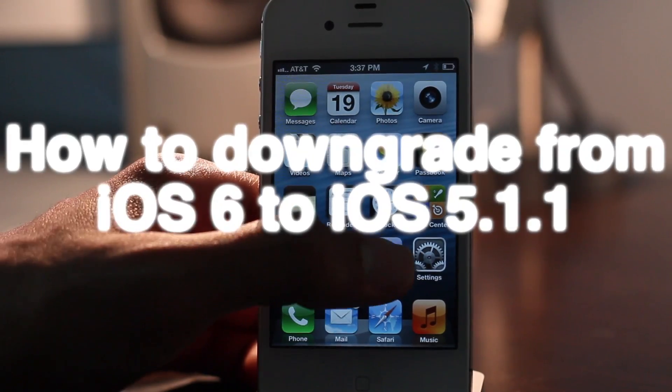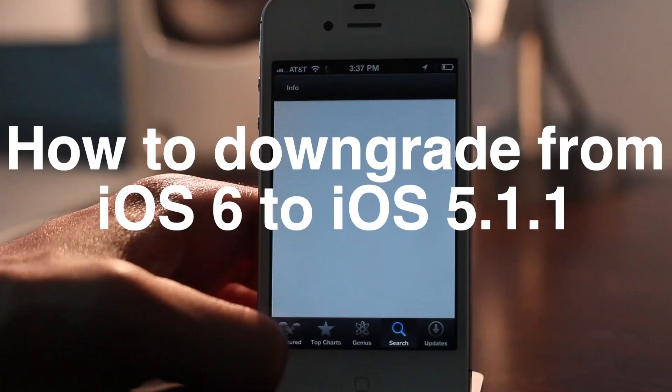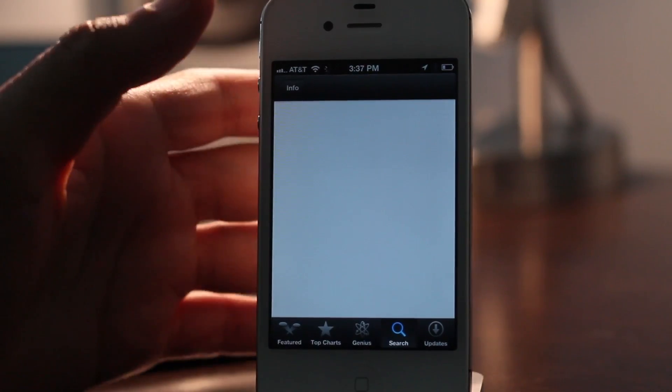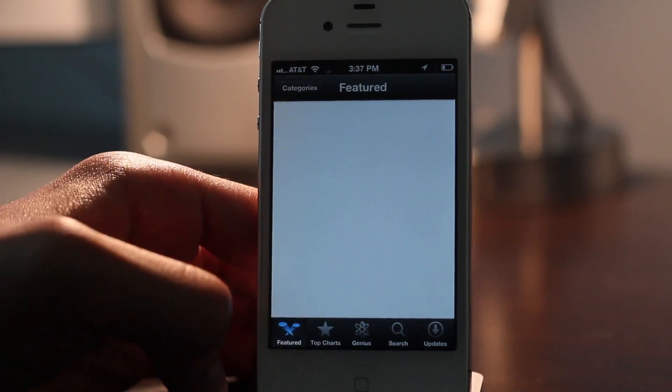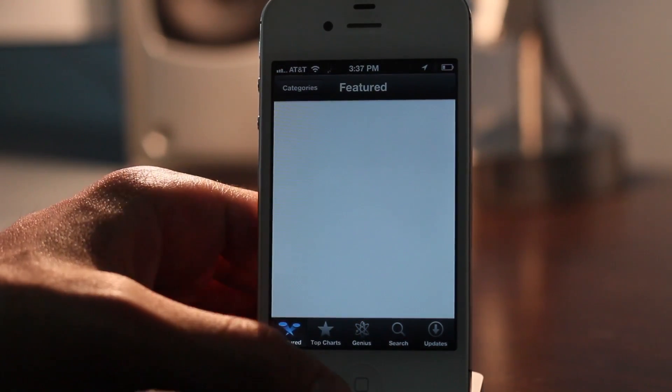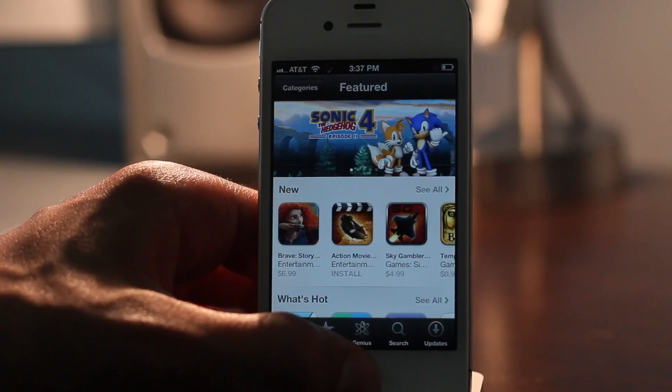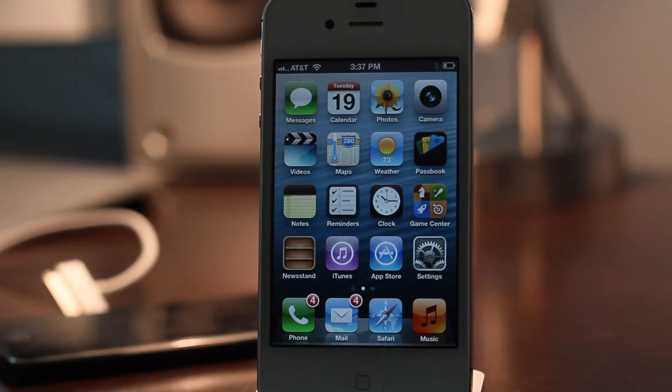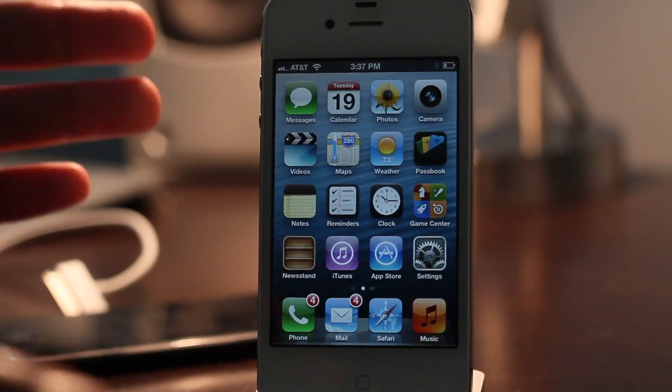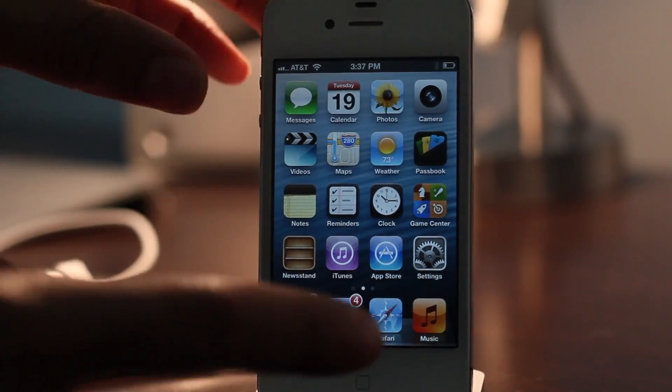So you decided that iOS 6 was not for you and you want to downgrade back to iOS 5.1.1. Well, thankfully there is absolutely nothing hindering you from doing so. Actually, downgrading back to iOS 5.1.1 is as easy as pie, as easy as easy gets.